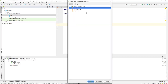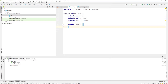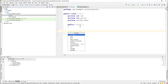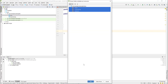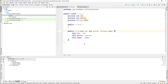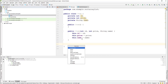We add two constructors. Use Alt+Insert and select Constructor, then select none to add the default constructor. Hit Alt+Insert again and select all fields for the parameterized constructor. Then add the getters and setters — Alt+Insert, select Getter and Setter, and select all fields.